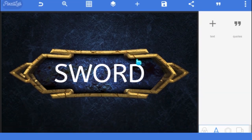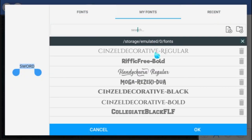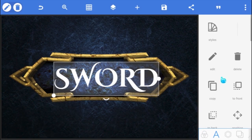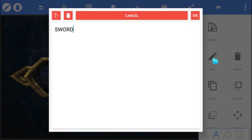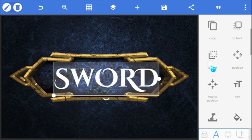Here as you can see I have already typed my text, and I'm going to be using this font called Sinzel Decorative Bold. The font looks great except I don't like the way the letter W looks. So I'm going to change the W to lowercase, much better.